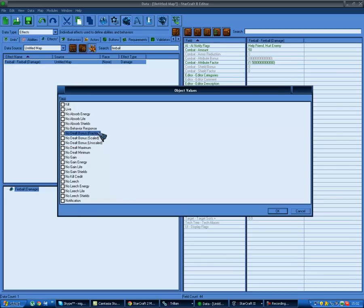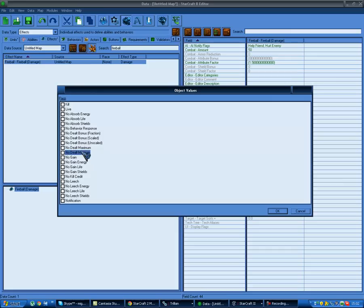Scaled, unscaled, fraction, multiplication - scaled and unscaled I'm not sure of the difference but they're just constant values. 'No debt maximum/minimum' means you can modify the maximum and minimum damage as well. 'No gain' is I think probably the same as absorbs, not sure exactly.